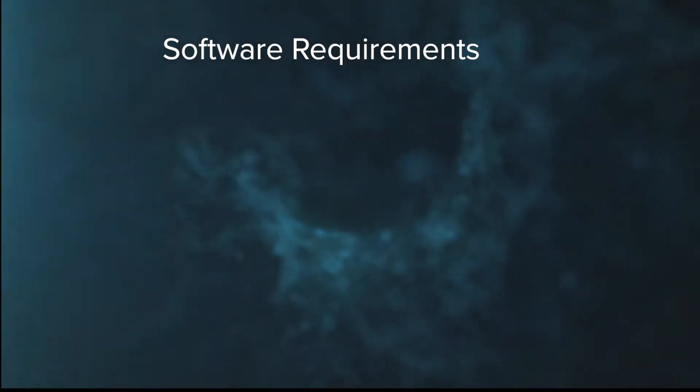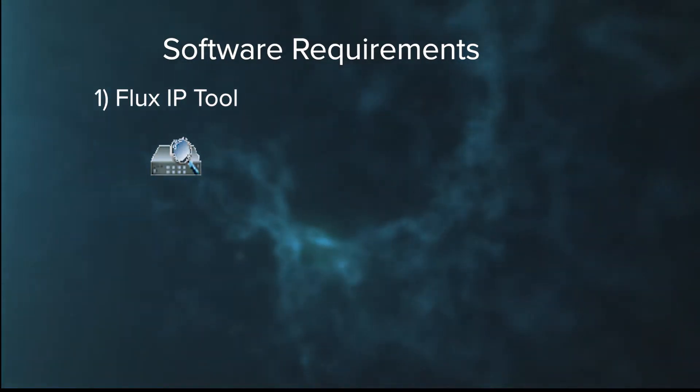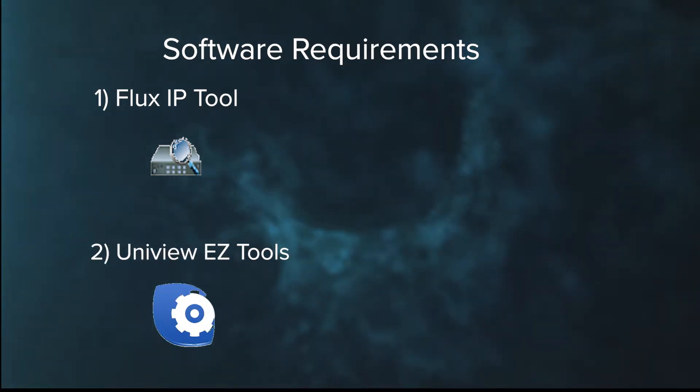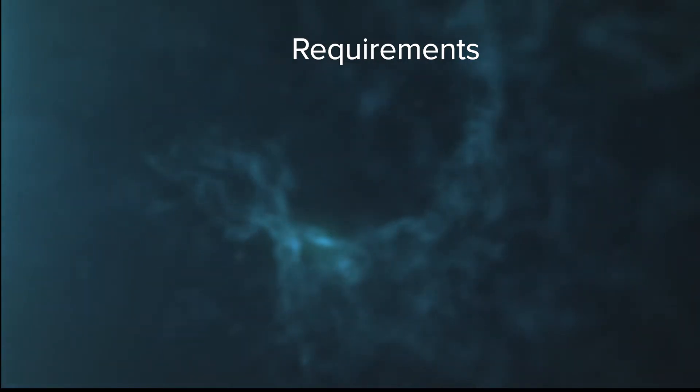Software wise, we're going to need to go ahead and download the Flux IP tool for our Flux IP cameras. And if we're working with UniView cameras, we're going to have to download the UniView easy tools.